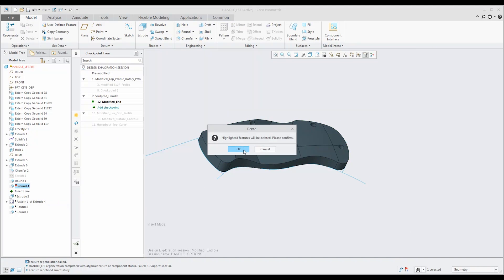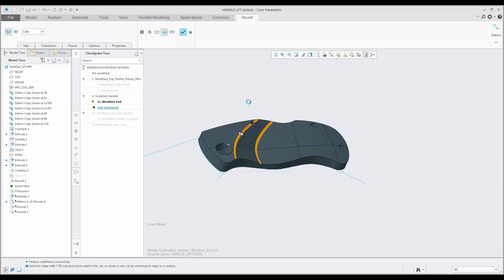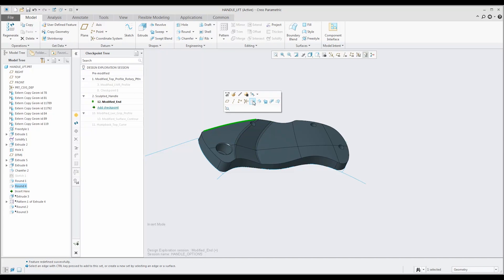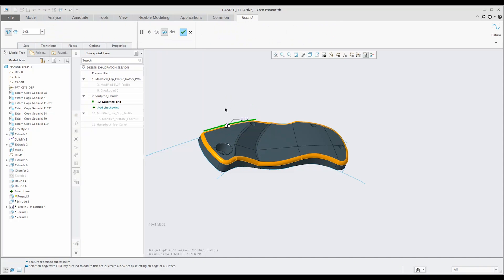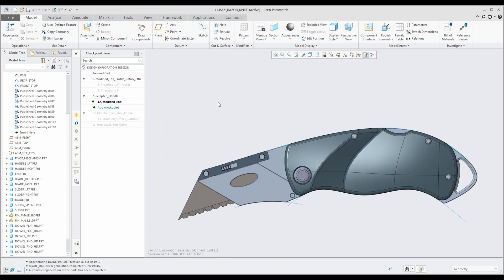In addition to changing the surface geometry, I am going to delete and add rounds to both the interior and perimeter edges. Now that we have finished making changes to the handle, let's close the window and return to the razor knife assembly.